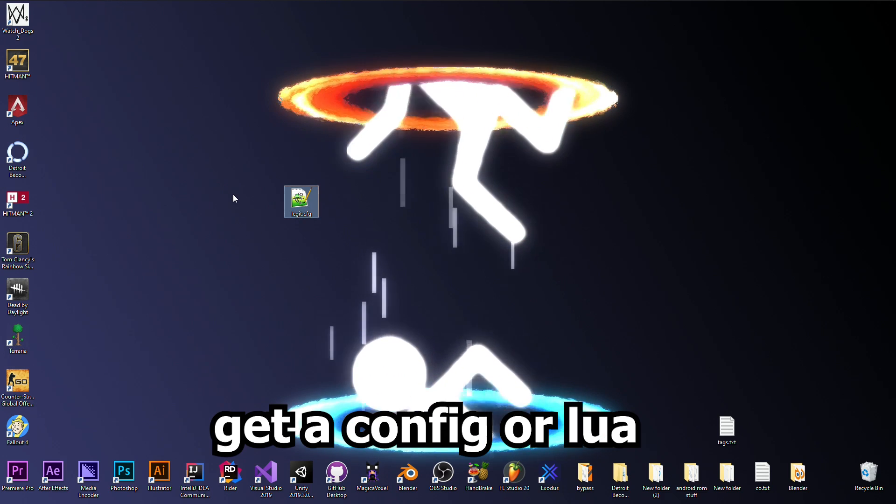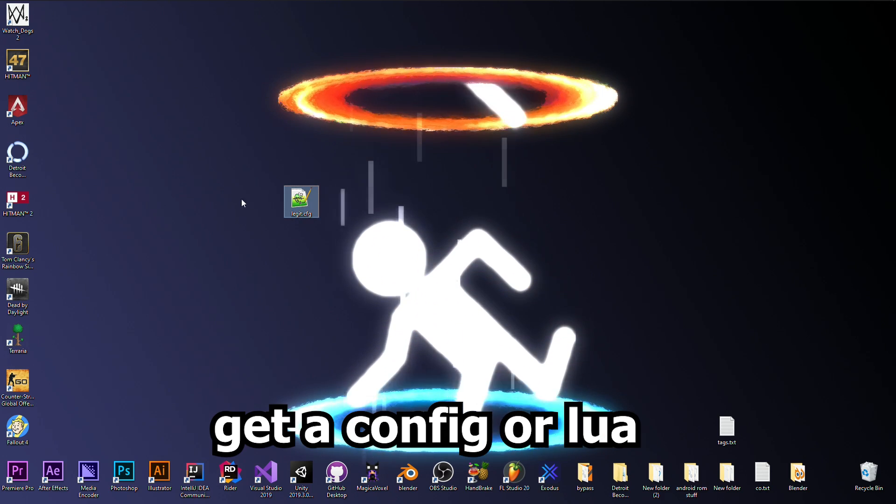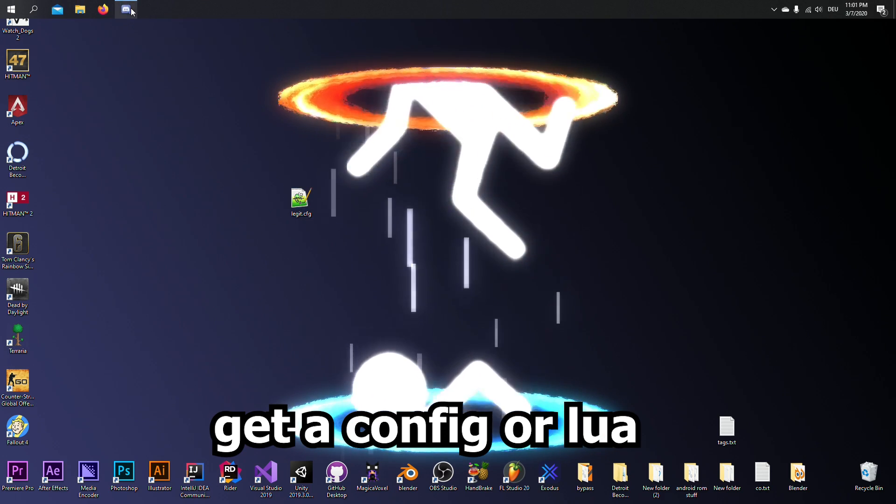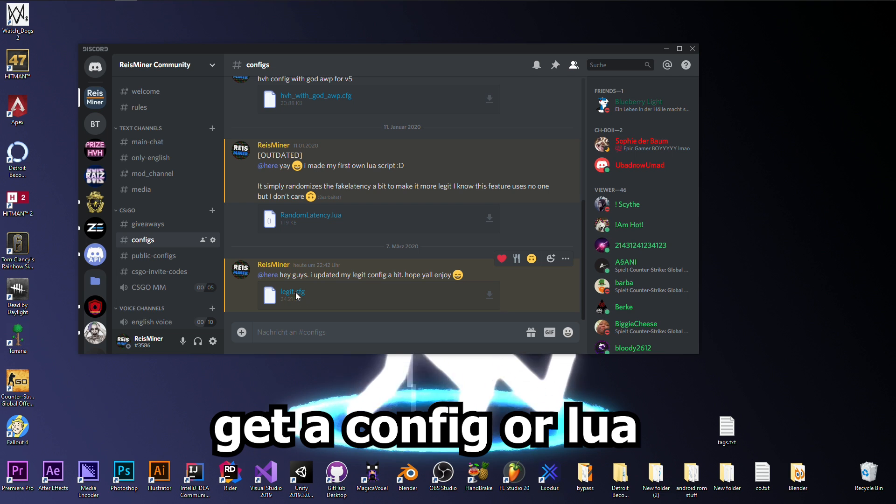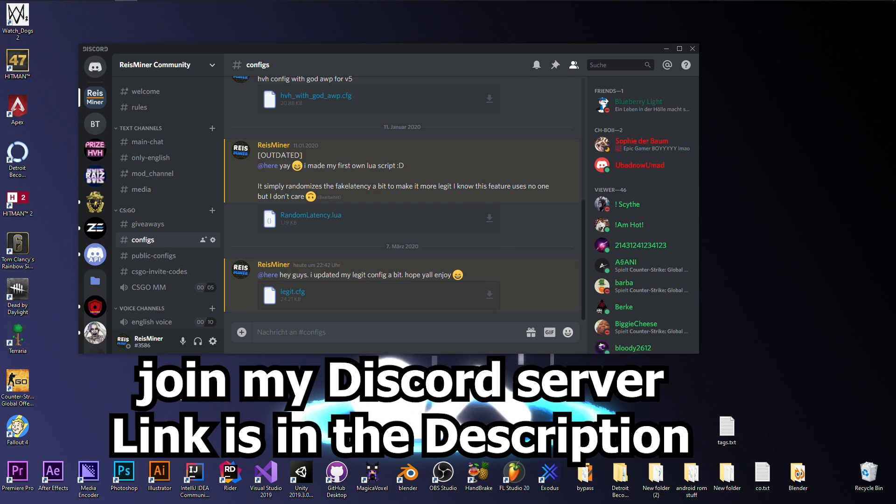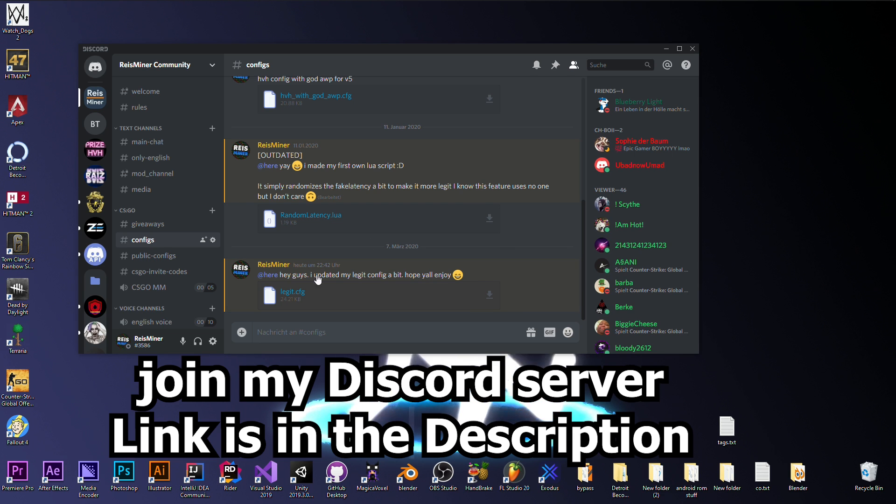Let's say you have this config here, for example it's mine from my Discord server. Link is in the description below.